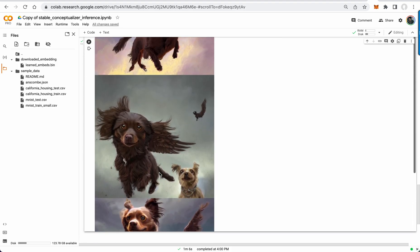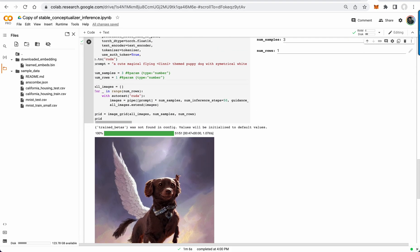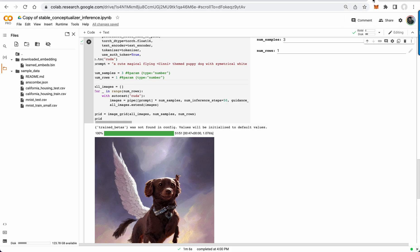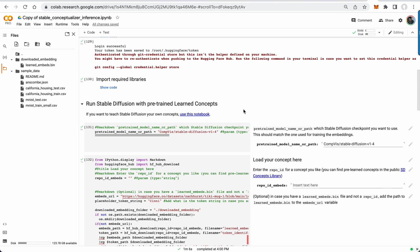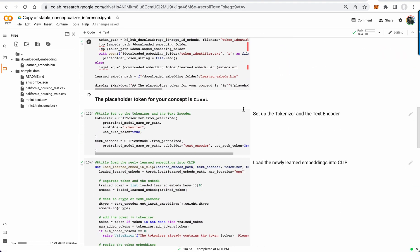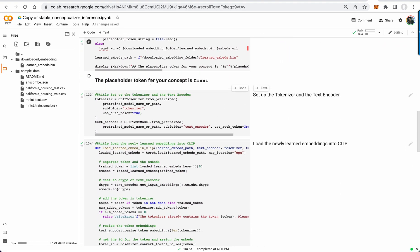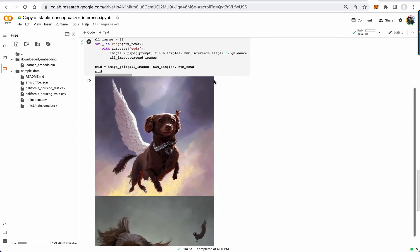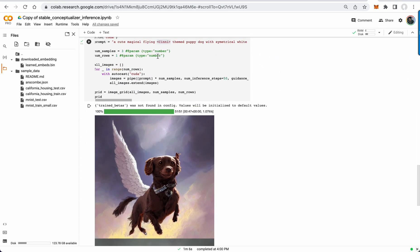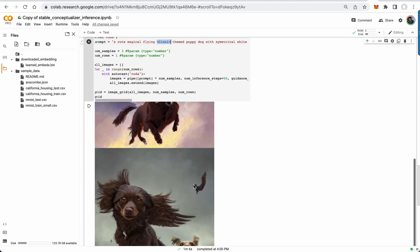So these are my dog with angel wings. That's just a simple prompt here from lexica.art. But what you'll notice is I put Cine here. So if I come up here, you'll see your placeholder token concept is Cine, and so I basically reference her as Cine, and it draws.